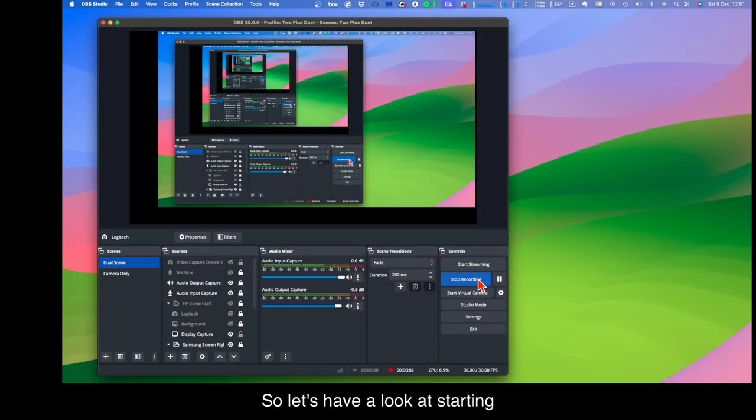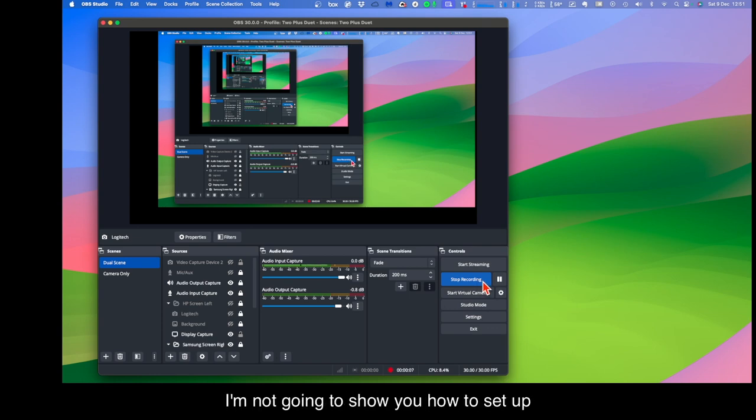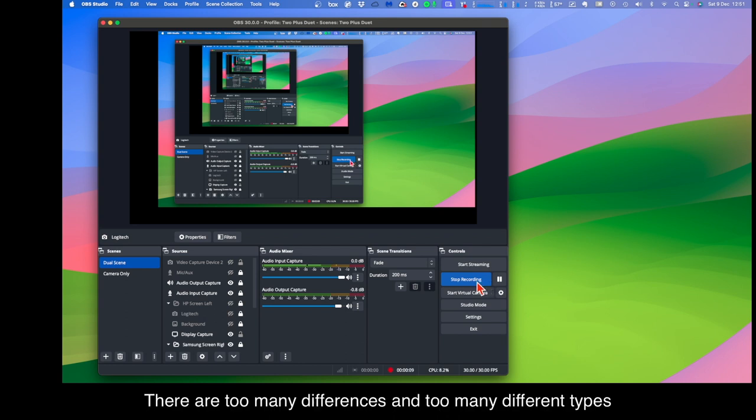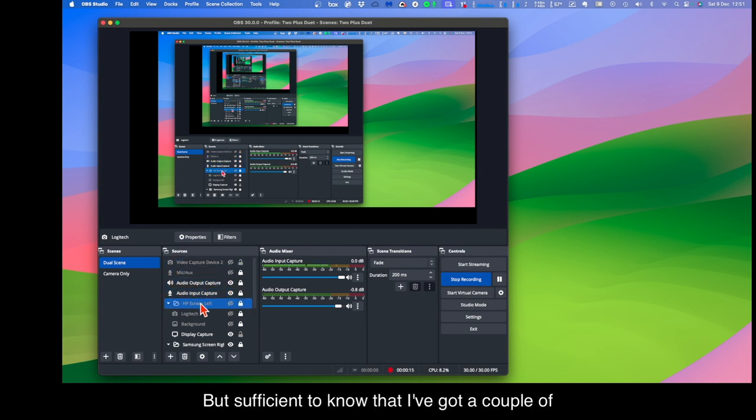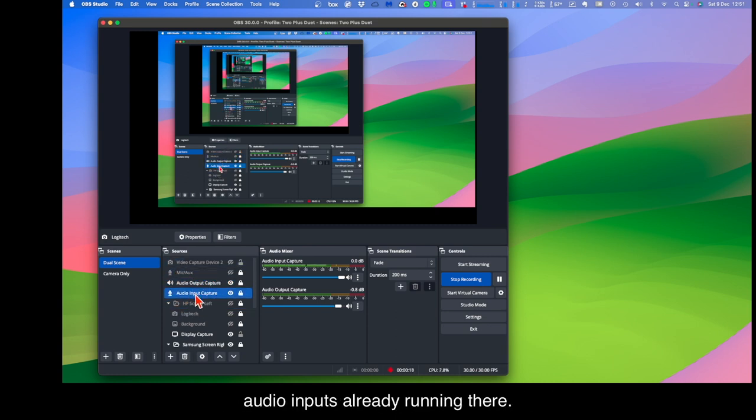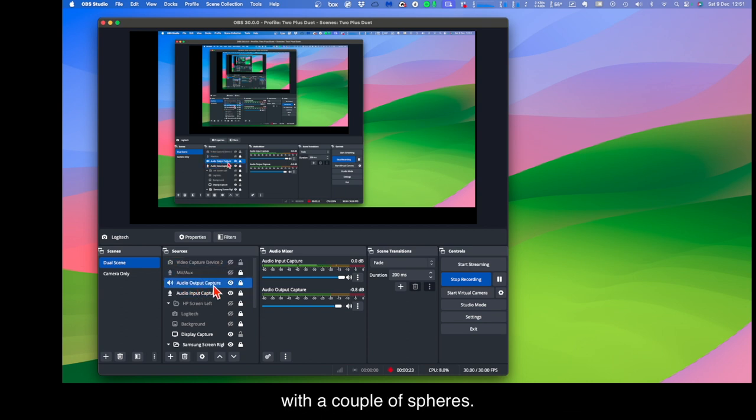So let's have a look at starting OBS. We've got OBS running there. I'm not going to show you how to set up OBS. There are too many differences and too many different types of computers. But sufficient to know that I've got a couple of audio inputs already running there. They're turned off and you can see they're turned off, a couple of spares.